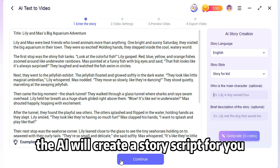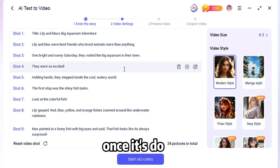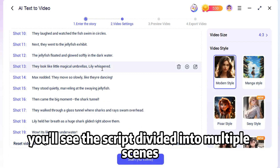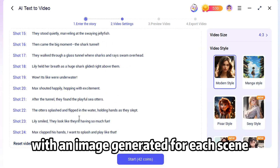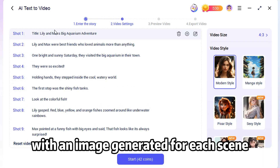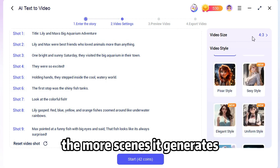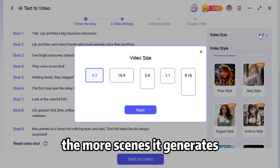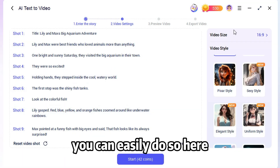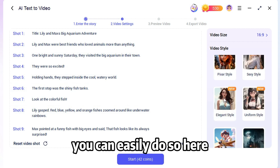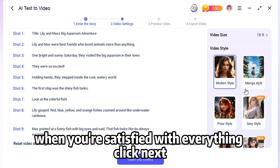The AI will create a story script for you. Once it's done, you'll see the script divided into multiple scenes with an image generated for each scene. The more lines in your script, the more scenes it generates. If you want to modify any scenes, you can easily do so here. When you're satisfied with everything, click Next.